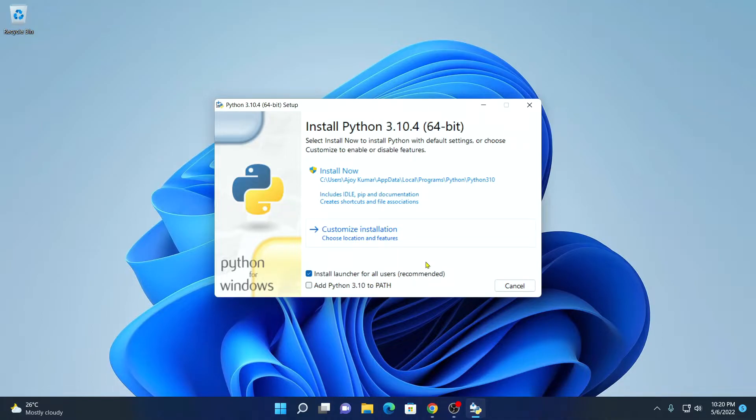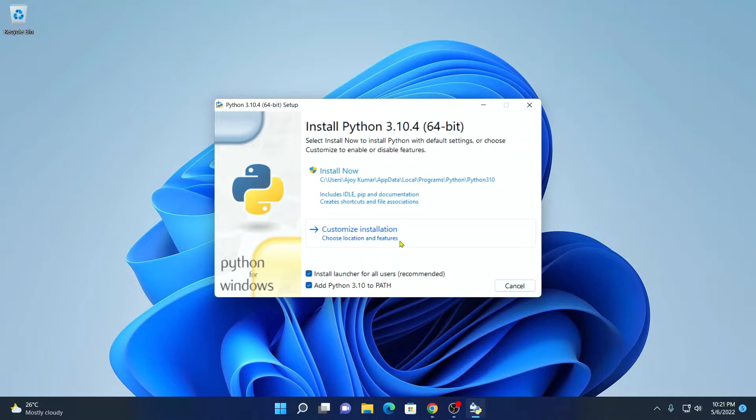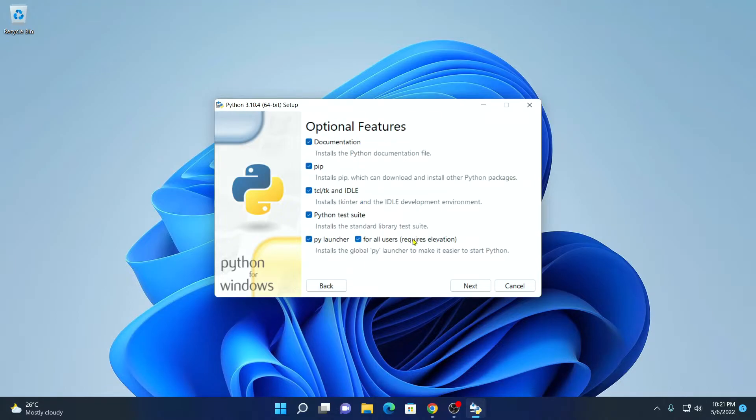Before that, make sure you select add Python 3.10 to the path. Then click on customize installation. And here you will find optional features. From here you can select PIP and Python IDLE.